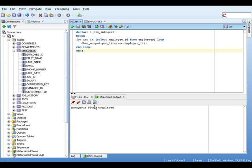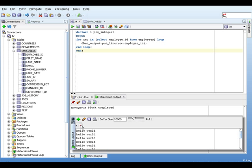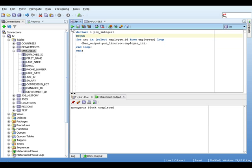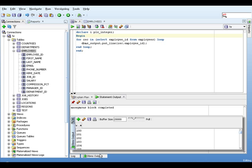So we go back to our DBMS output window. We'll clear the screen and we'll run our anonymous block like so. And we go to our DBMS output window. And as you can see, we have all our employee IDs.